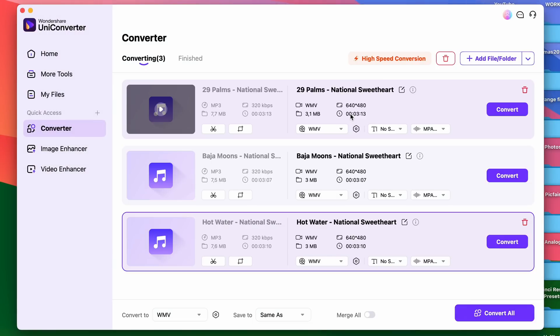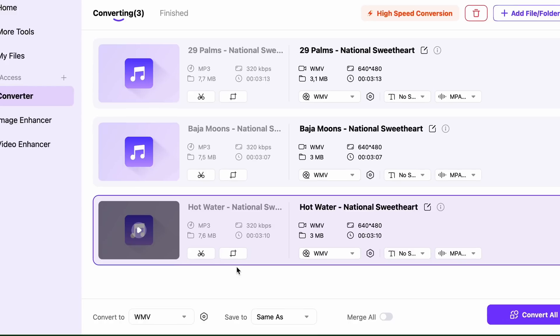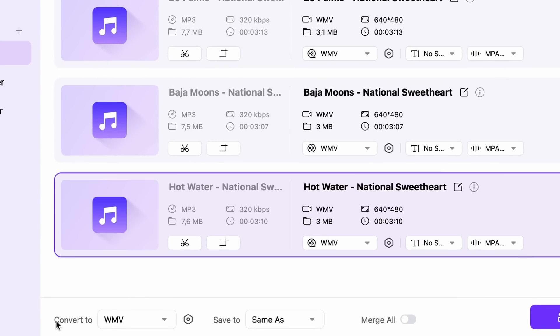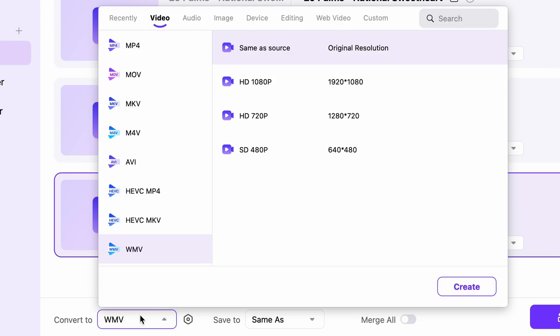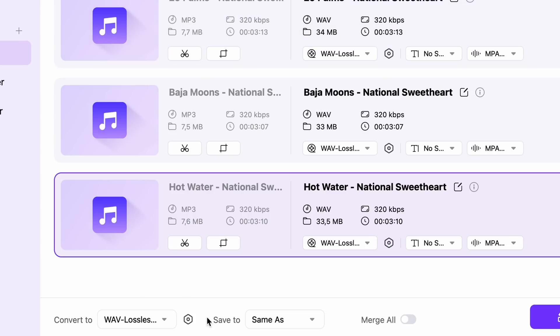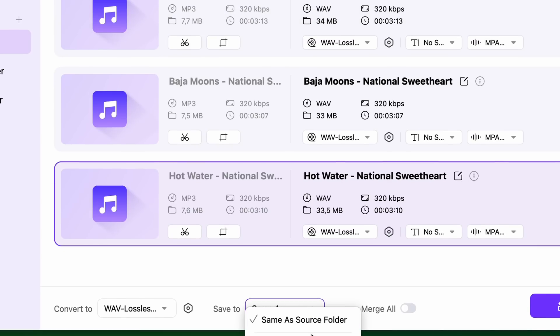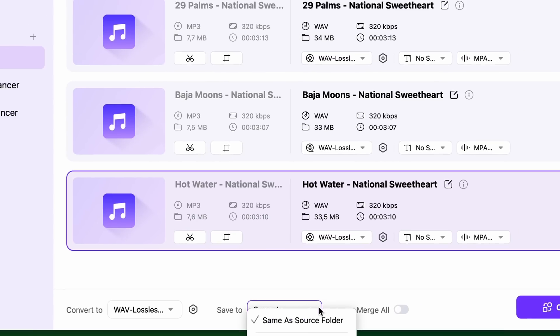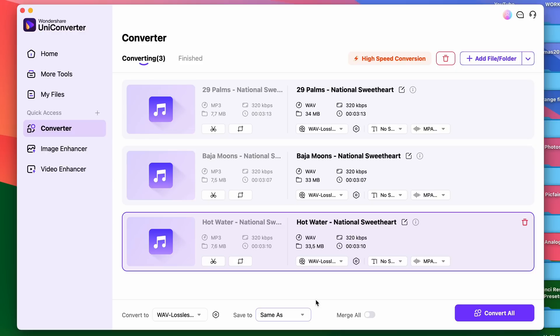Next, choose your output format down here. We're going to choose WAV now, but you can choose any other formats as well. Then select your output folder and finally click on Convert All.